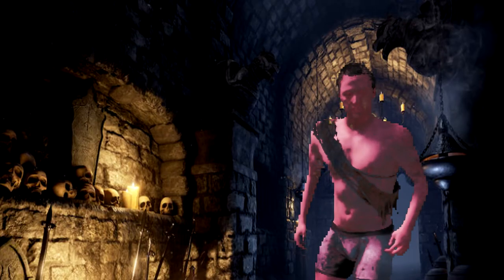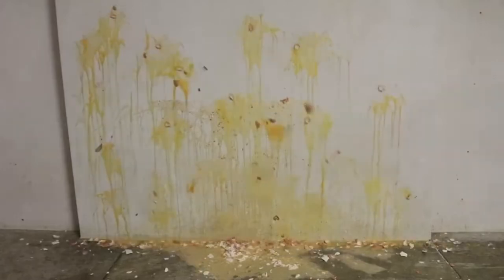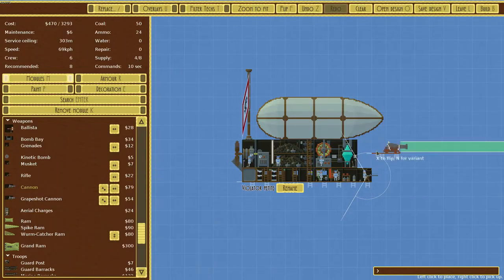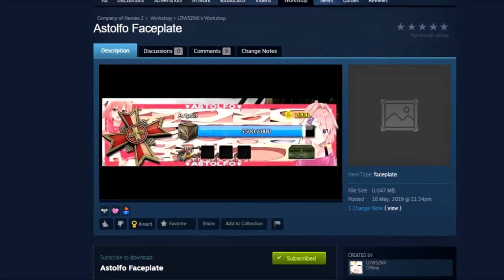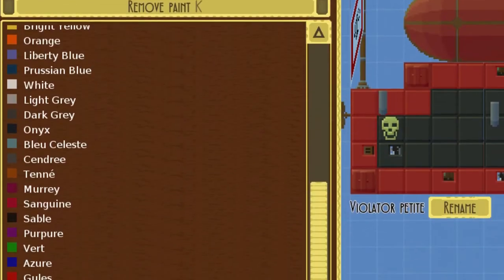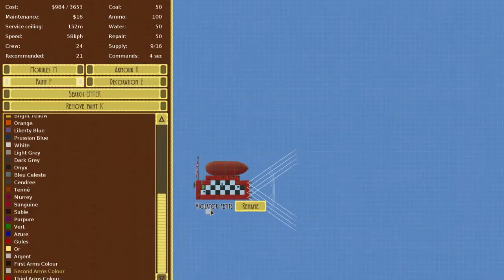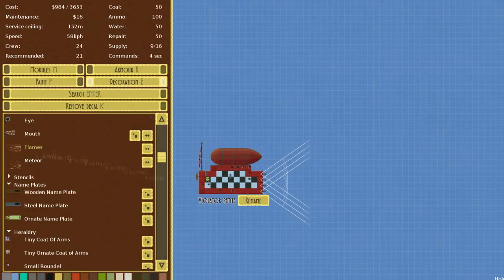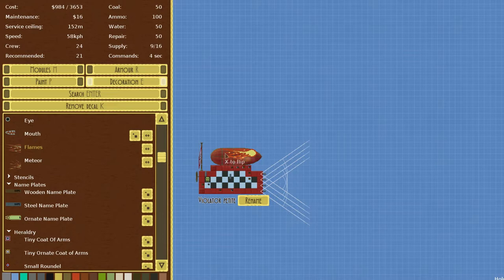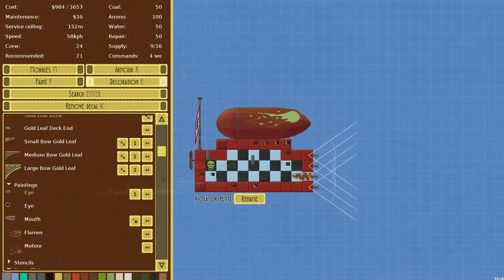The final two categories are paint and decoration. Unlike the previous categories, these are purely cosmetic and completely free. With this in mind, I decided to make my ships look as obnoxious as physically possible, with the sole intent to piss off anyone who got to look at them.